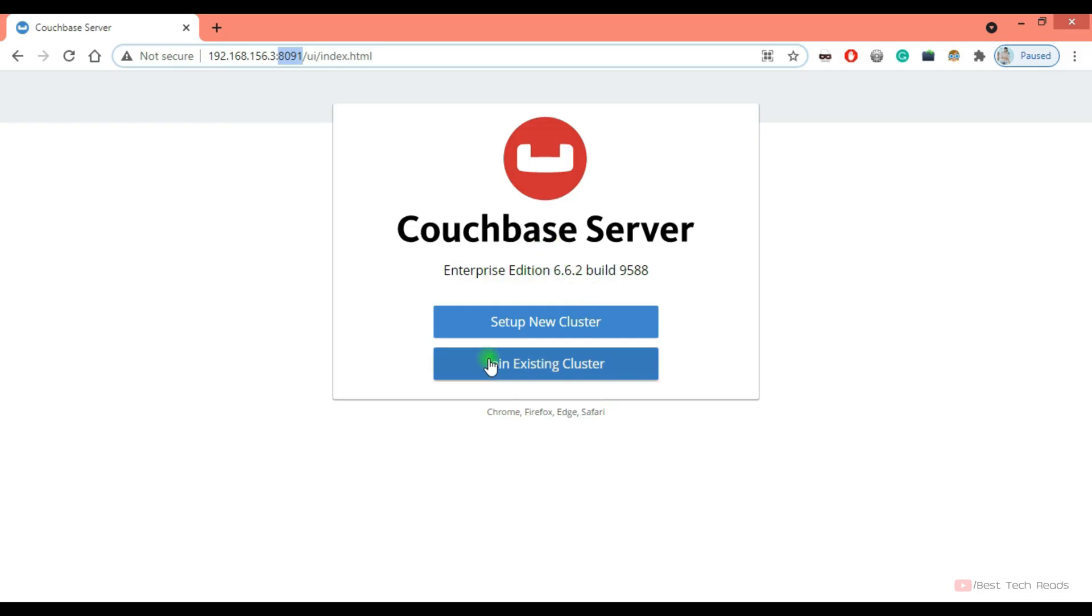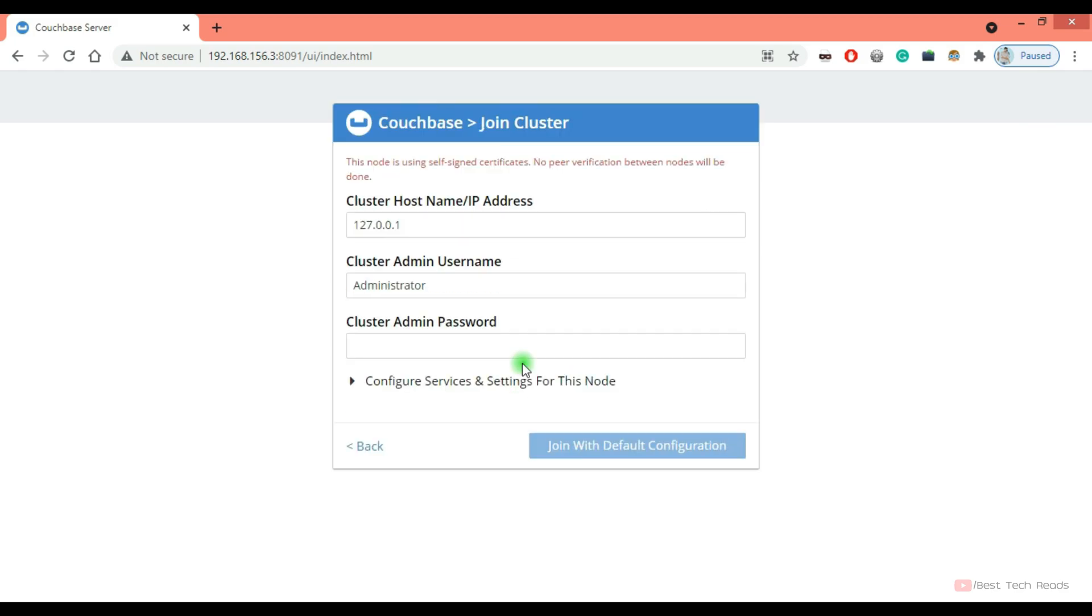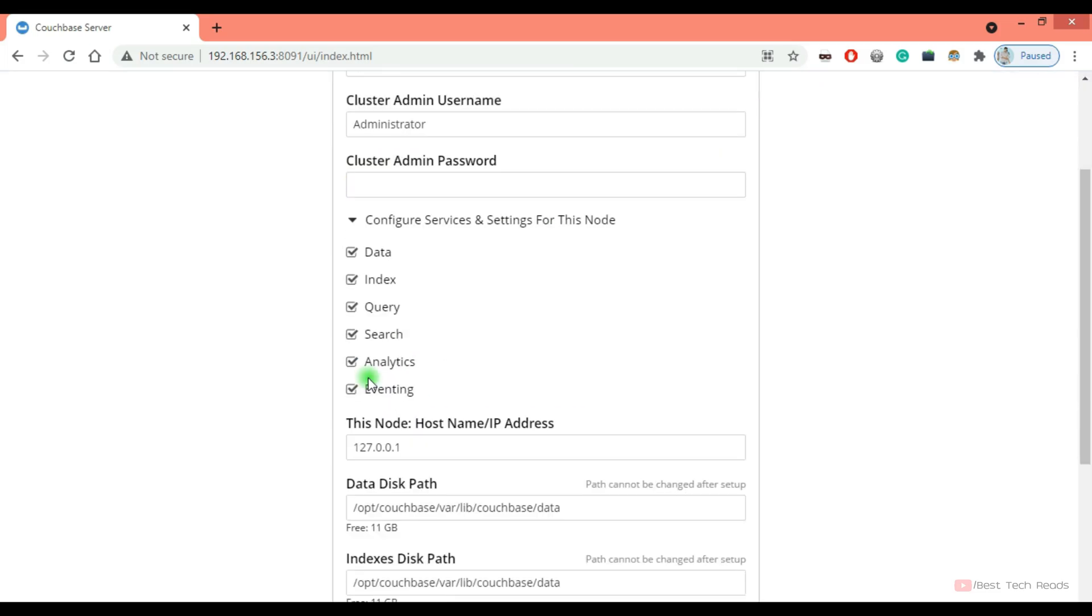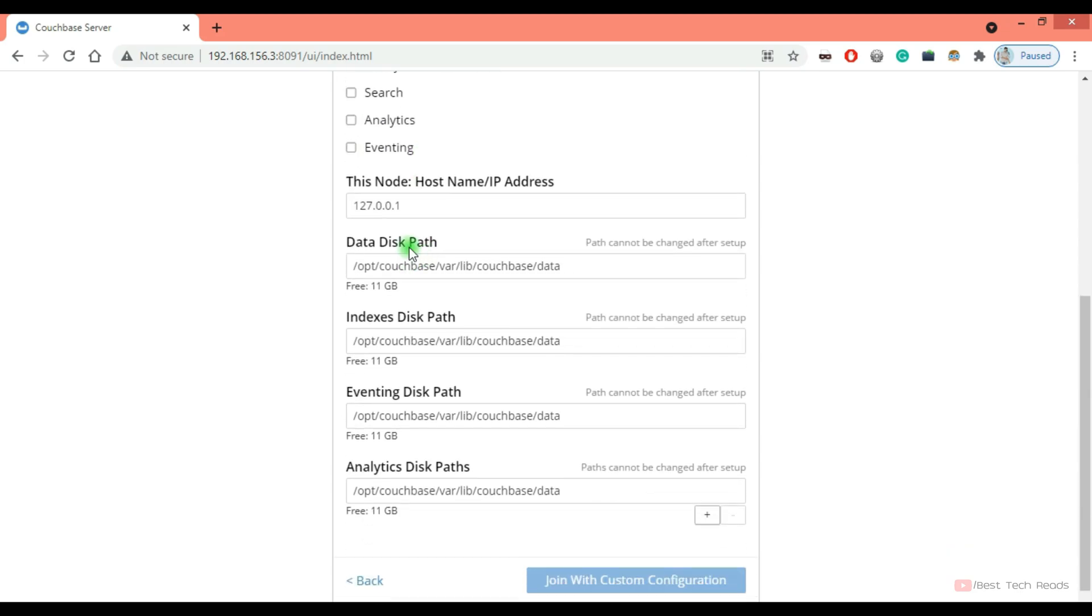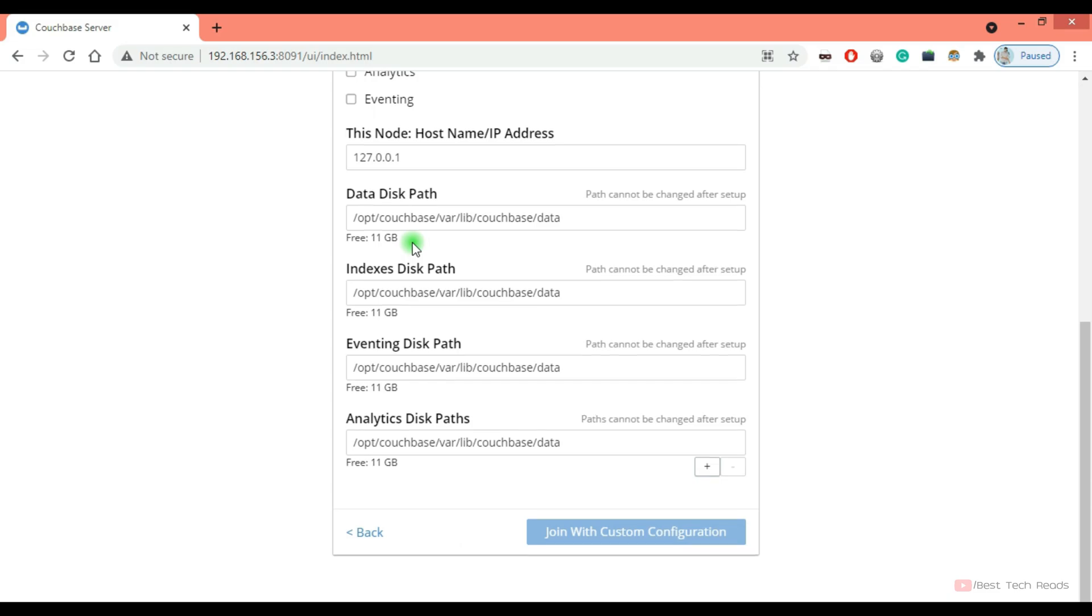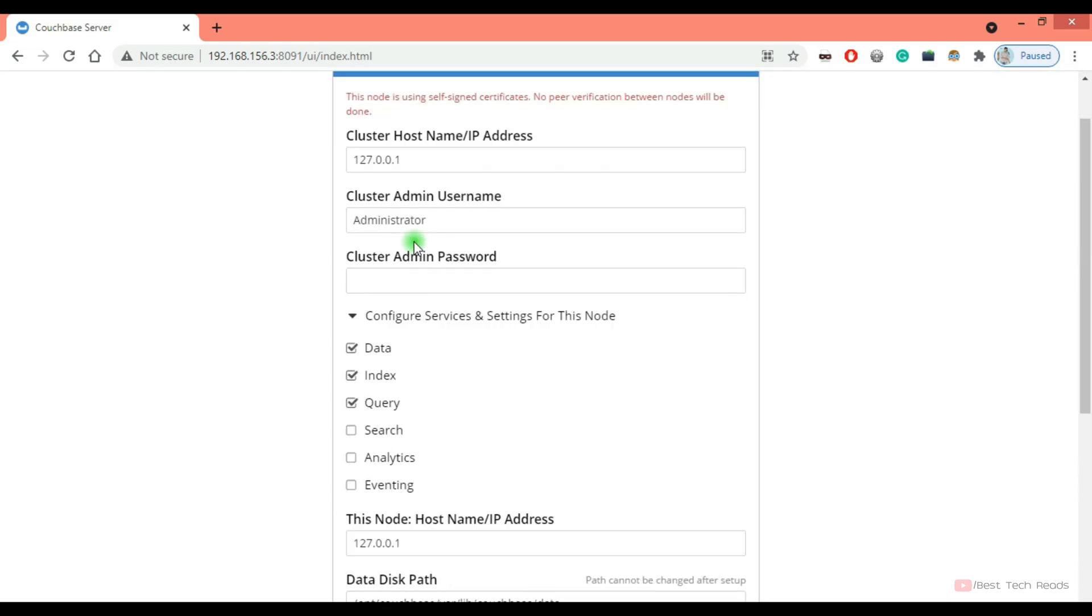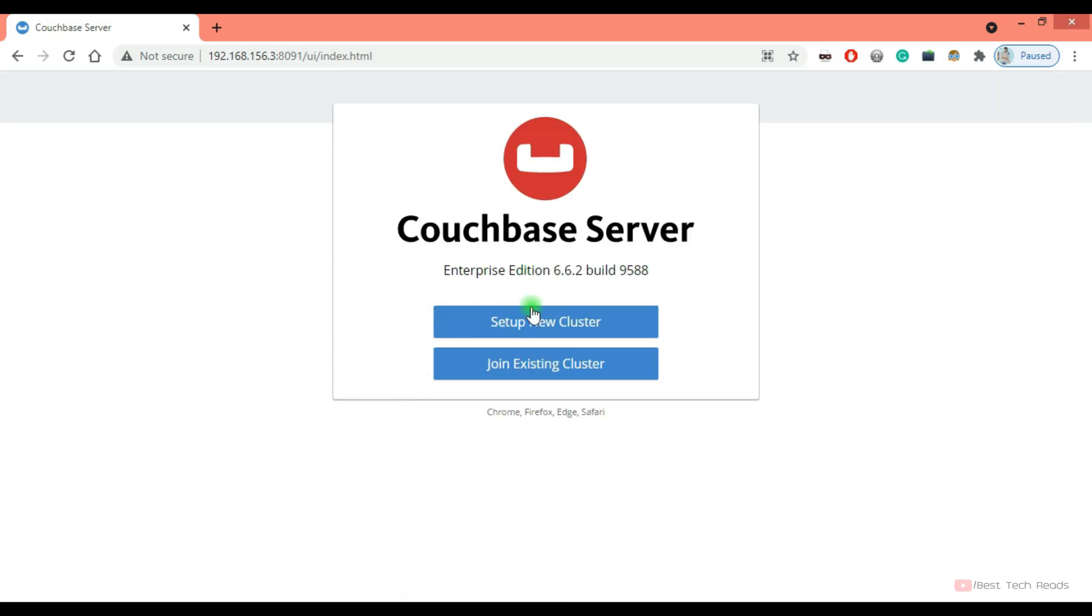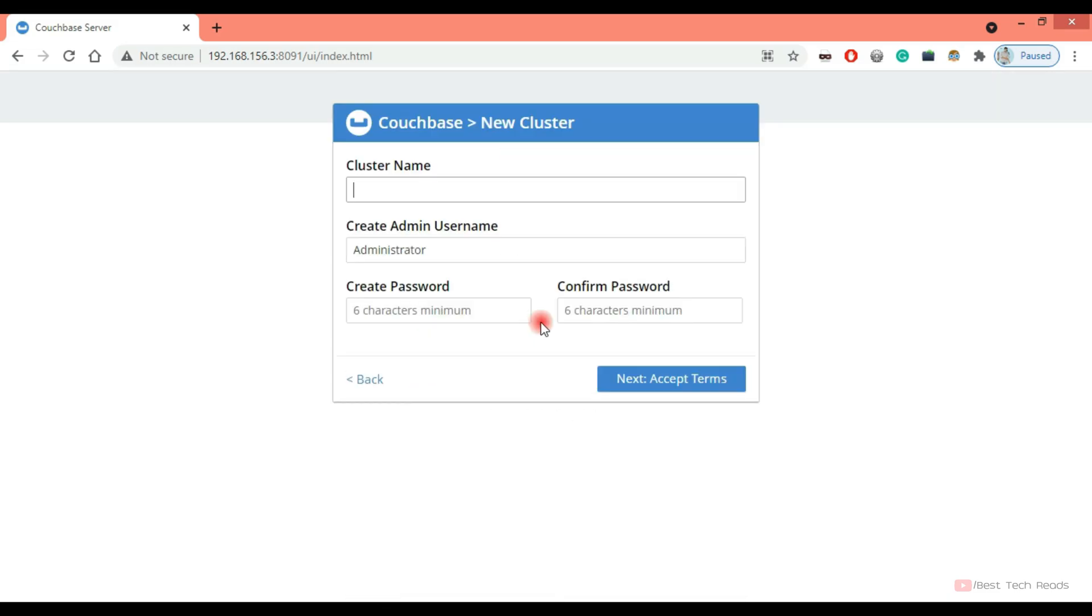So now, if you want to add this node to an existing cluster, you can click on join existing cluster. You'll have to fill few details: cluster host name or IP address. You can give any IP of the cluster. Provide the cluster admin user and admin password. And select services you want to use on this particular node, along with the path for each individual service. I'll be discussing about this. For now, I'll set up a new cluster.